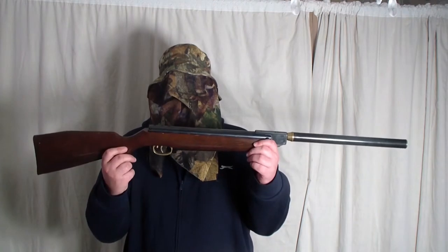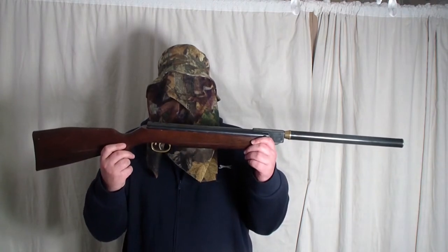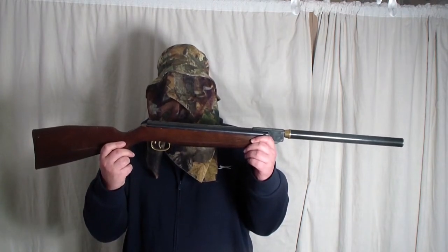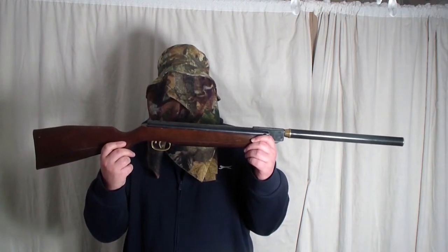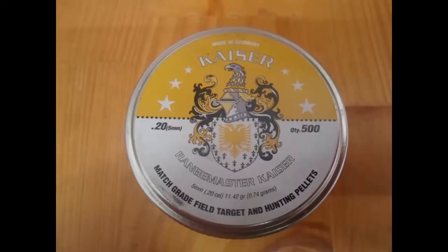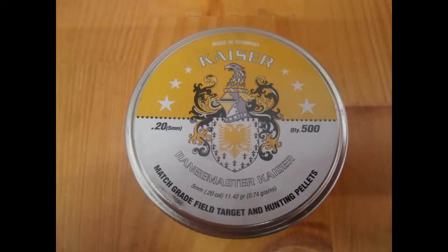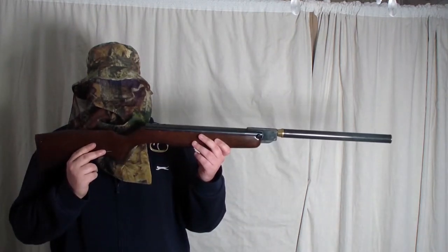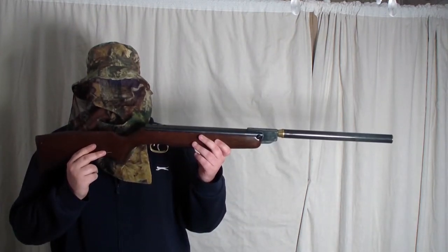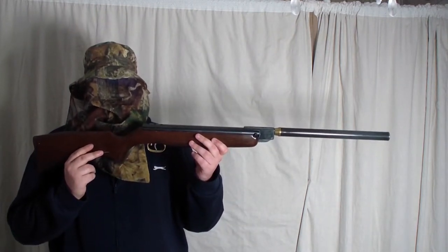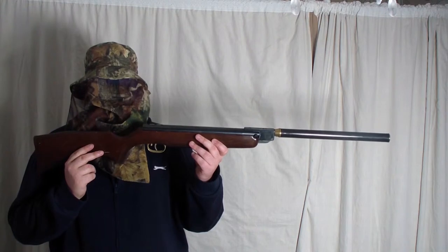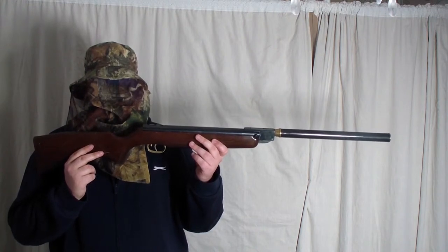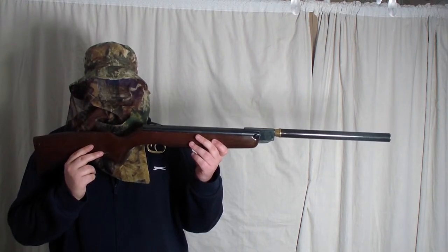The next gun I will be using is the HW-99. It has a 0.20 barrel fitted. These are the 0.20 pellets that I will be using. They are the Kaiser pellets. The HW-99 0.20 is running at 10.5 foot pounds.